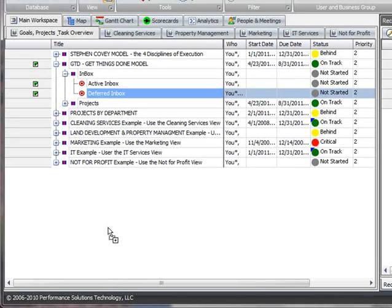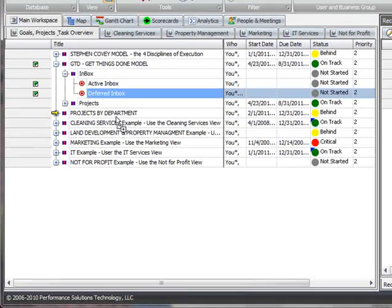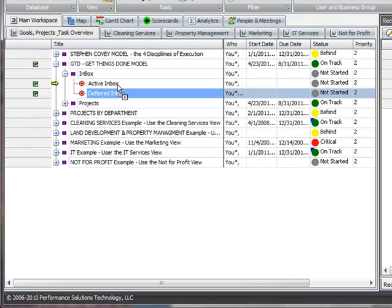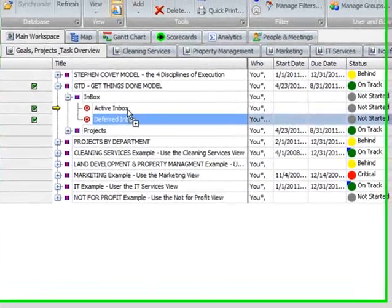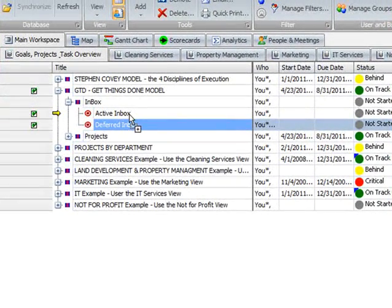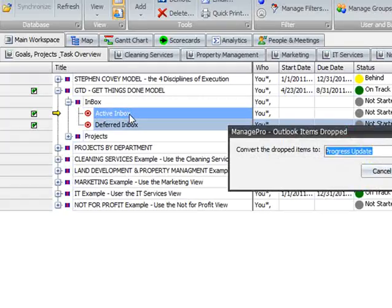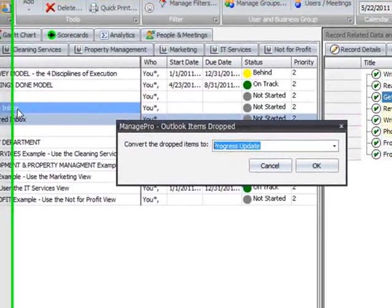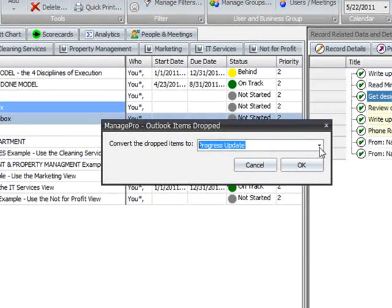When ManagePro surfaces, drag the email to a record in the main workspace or to your overall to-do list in the user data tab, and release the left mouse cursor.